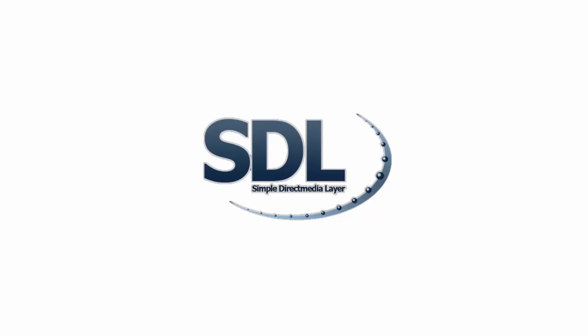Hello and welcome to another video. Today we're going to be setting up SDL Simple Direct Media Layer for Code::Blocks in Windows 10.